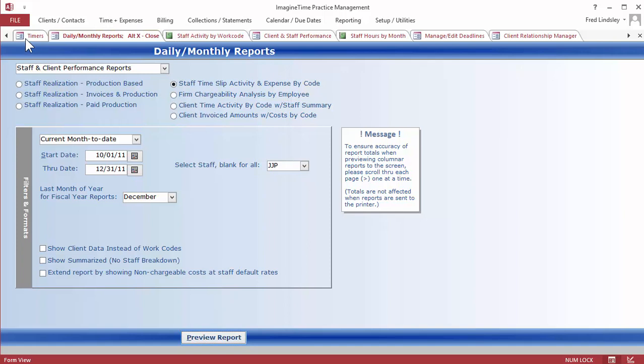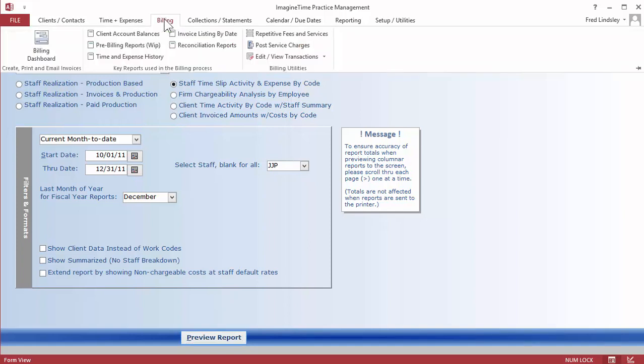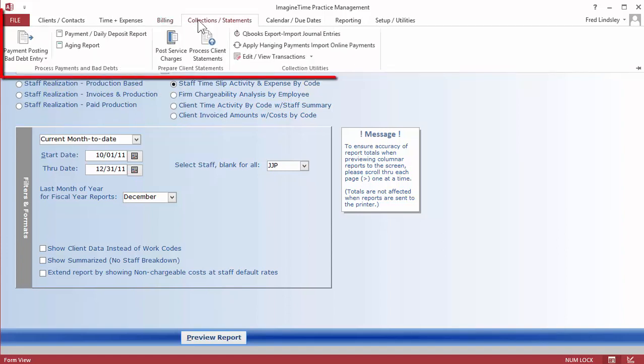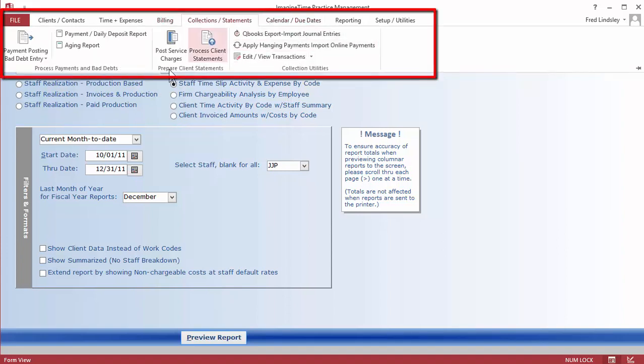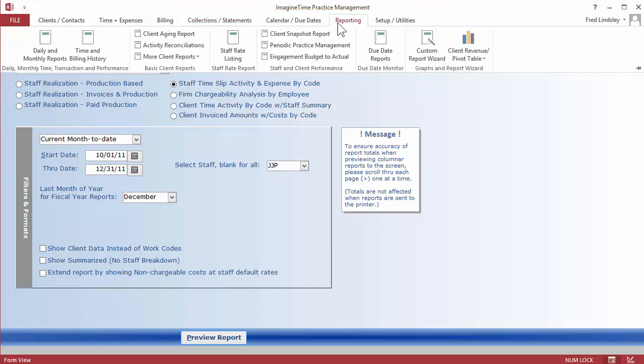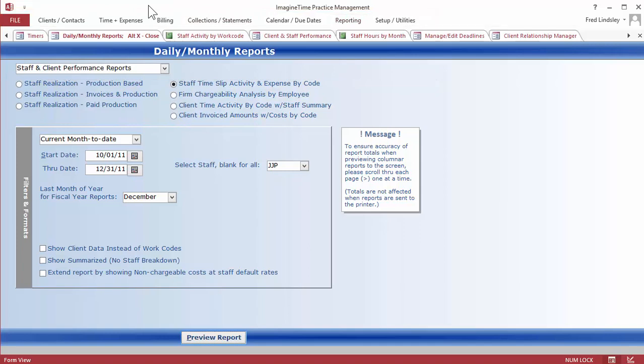For firms that require more advanced tools, we have a complete billing ribbon, a collections ribbon that has all the activities that are associated with that function along with extended reporting. Now, a few examples of those reports.